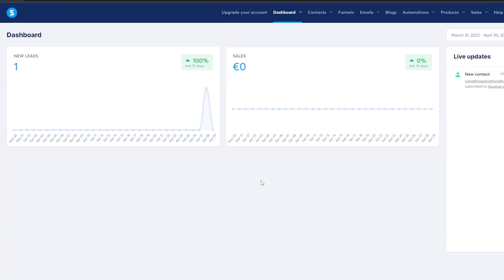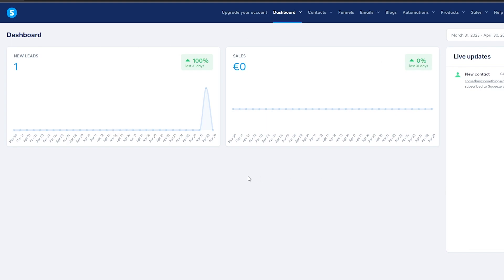When you first sign up and log in, this is going to be your dashboard — this is what you're going to see, with all of your info over here. In order to create a funnel, you just simply click on Funnels right here.